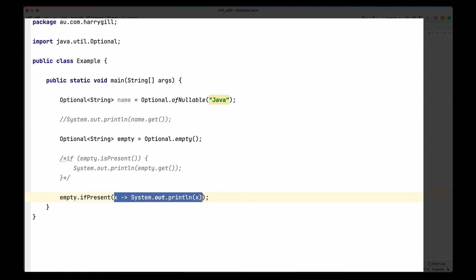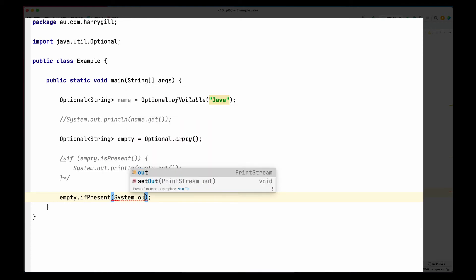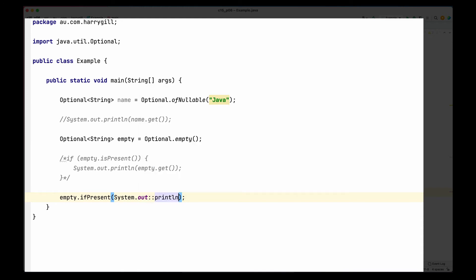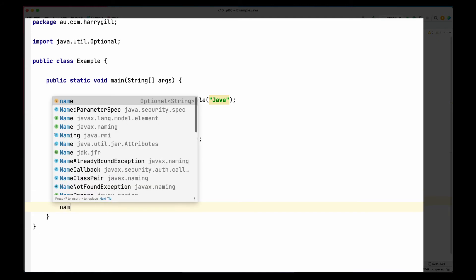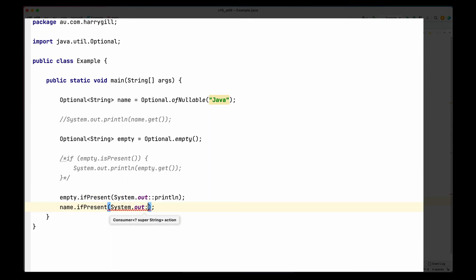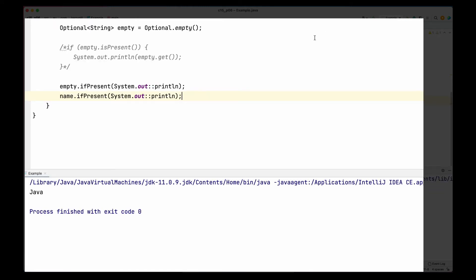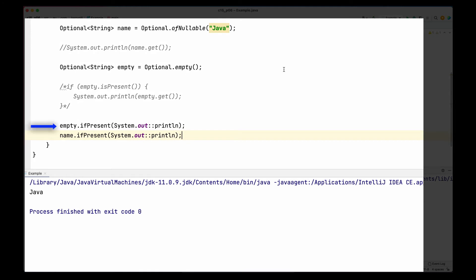Instead of using a lambda I'm going to convert to method reference style because that is cleaner and more readable. I'm also calling `ifPresent` on the Optional that has a value to see the difference. After saving and running, the print statement on the empty Optional never got executed because the empty Optional doesn't have a value. But since the `name` Optional has a value of 'Java', that word is passed into `System.out.println` and is printed.